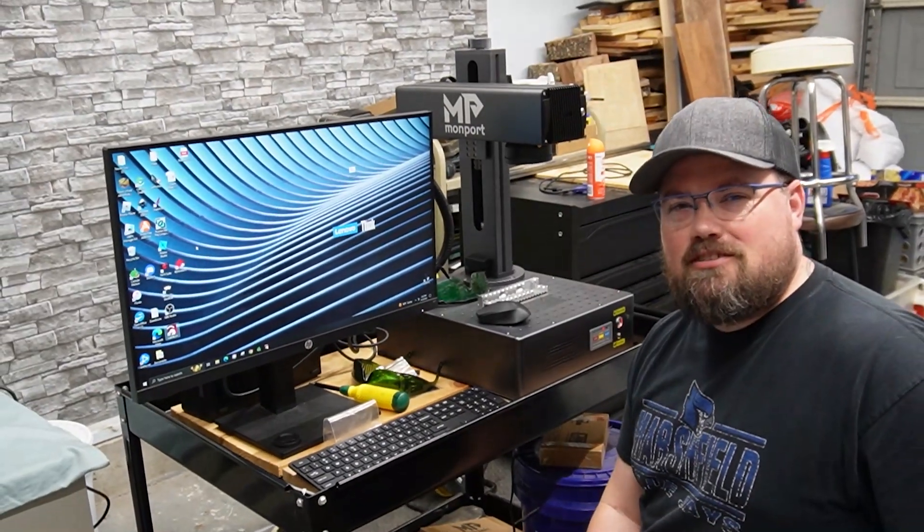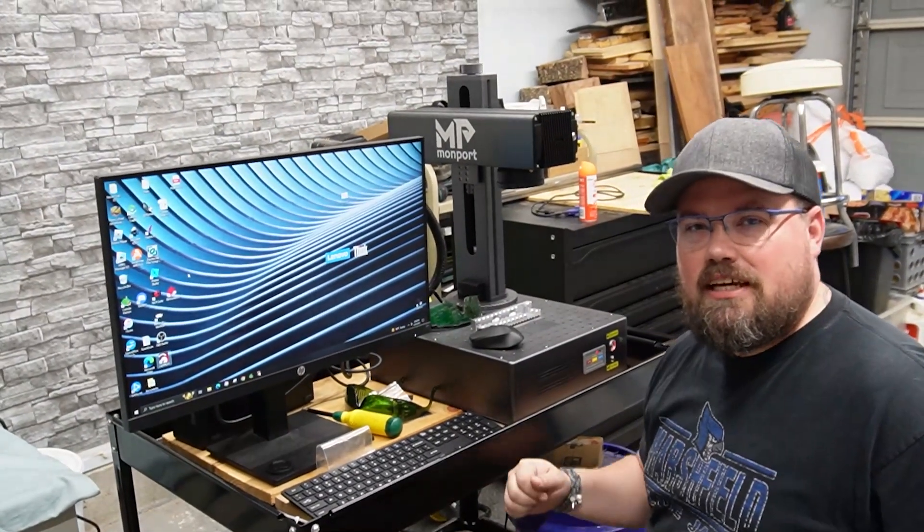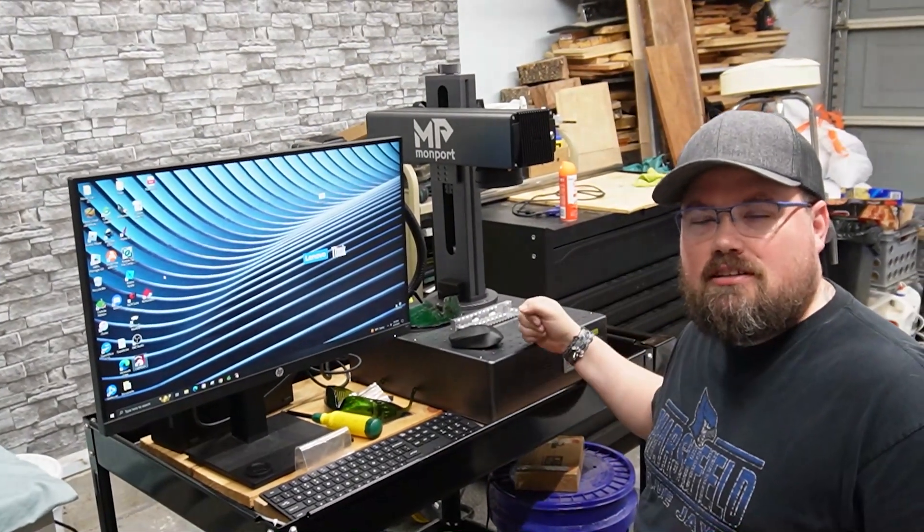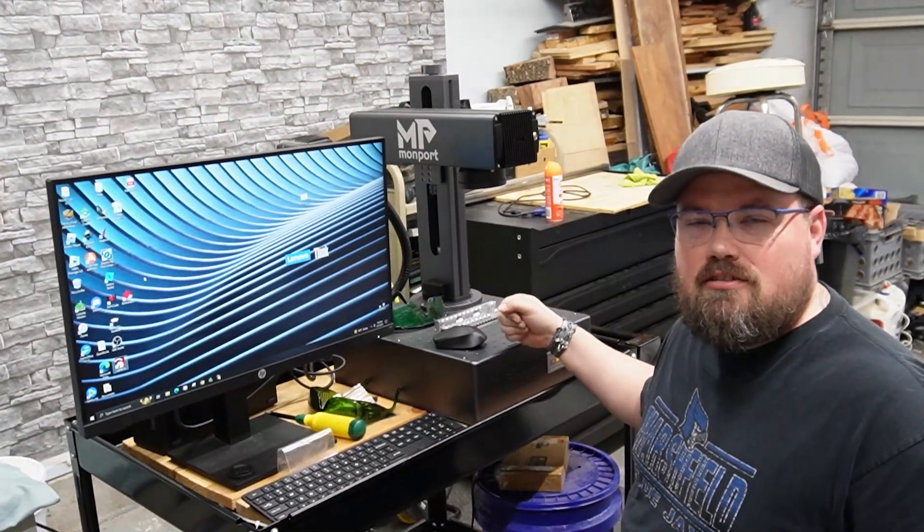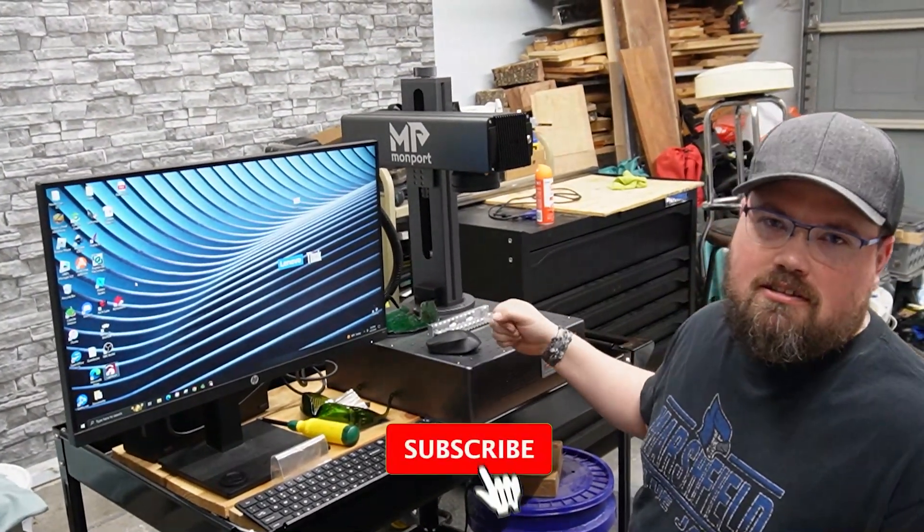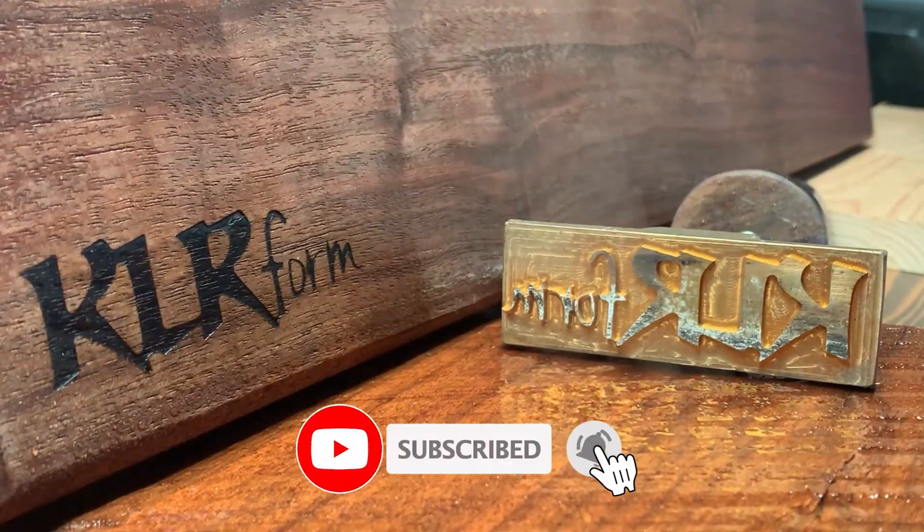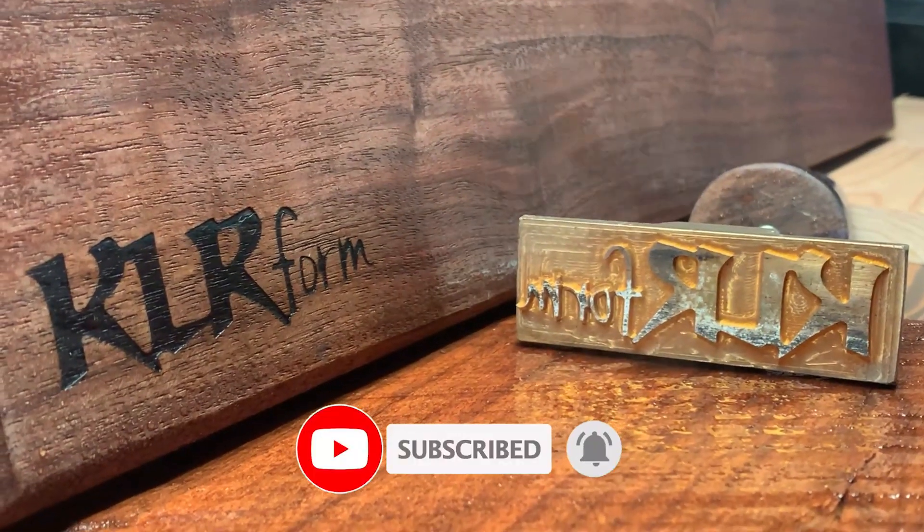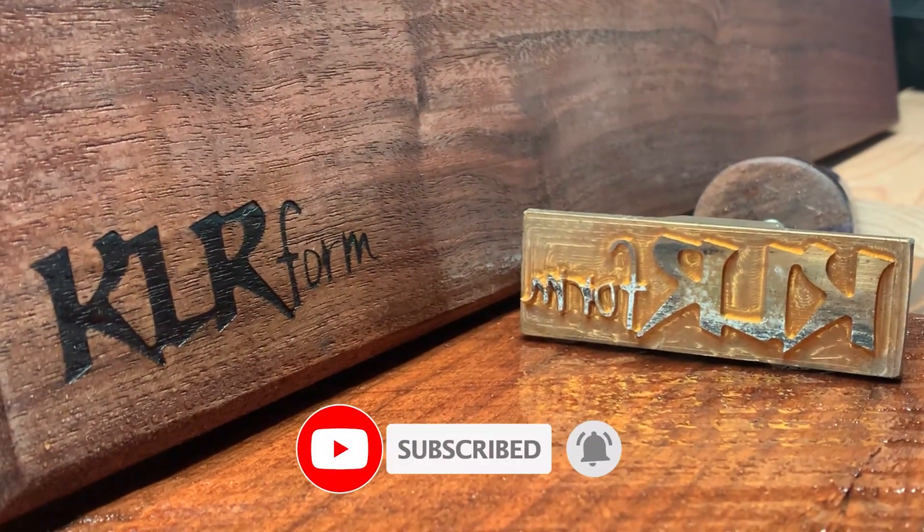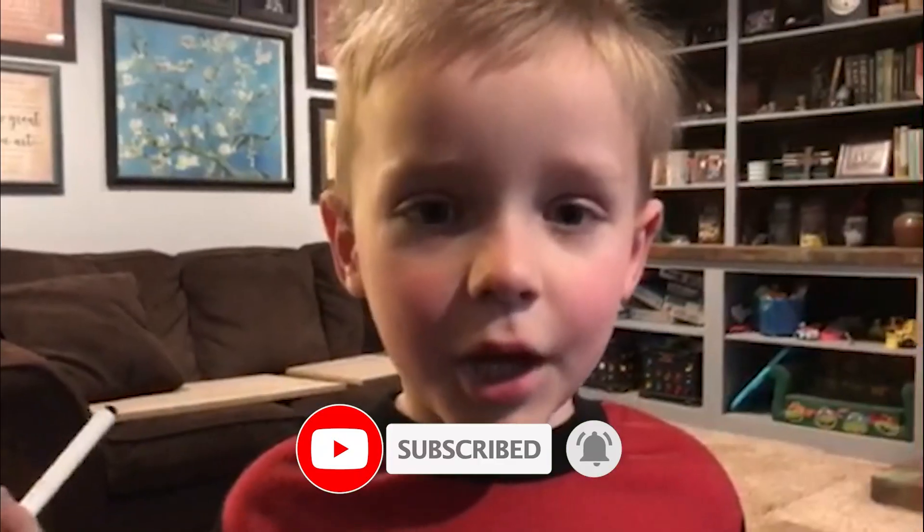Hi guys, welcome back to the channel. Today we're going to get the GA30 firing away. I want you to subscribe.